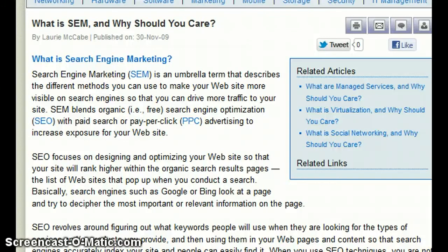SEO focuses on designing and optimizing your website so that it will rank higher within the organic search results pages, which are the free search part. SEM is about determining the channels, adverts, pay-per-click schemes, or sponsored results that you're going to opt for, in order for your result to appear and rank fairly high on the paid right-hand side of search results.